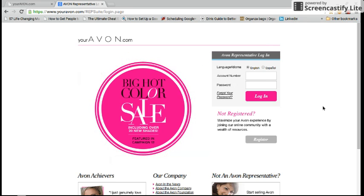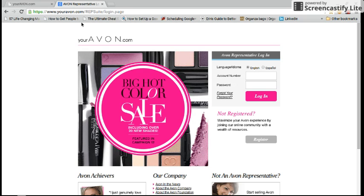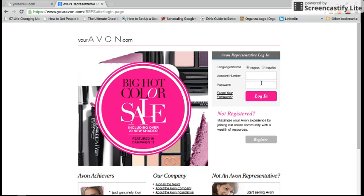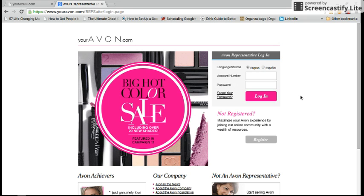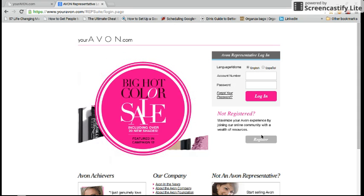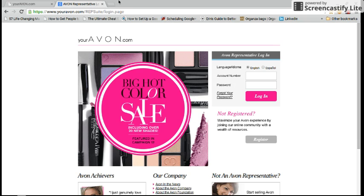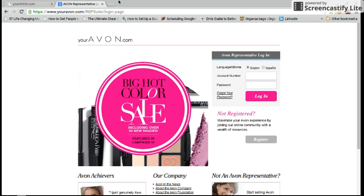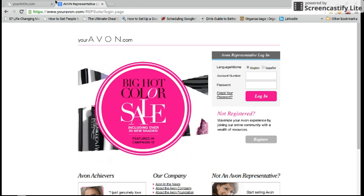For starters, you are going to go to youravon.com and you are going to enter your account number and your password number and log in. If you have not yet registered at youravon.com, you'll simply go to youravon.com and hit the register button and you will be able to set up your representative online store very easily.